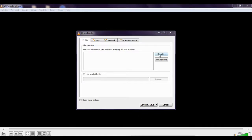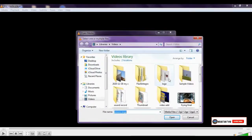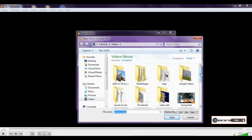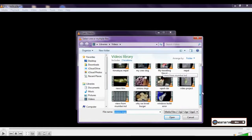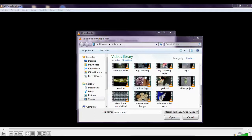So click on Add, then select your AVI file. So I will select this file.